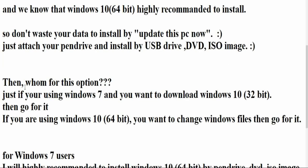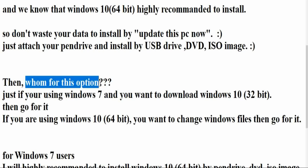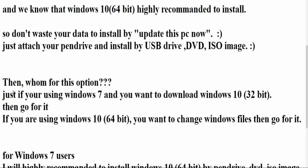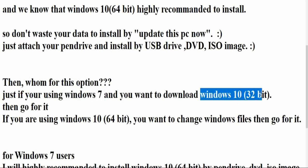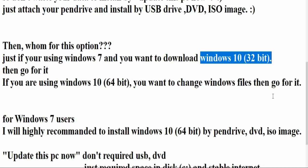Then again, one question is coming: whom is this option for? Okay, just if you are using Windows 7 and you have no any query and you have no any doubt to install Windows 10 32-bit and you are ready to install Windows 10 32-bit, then go for it.